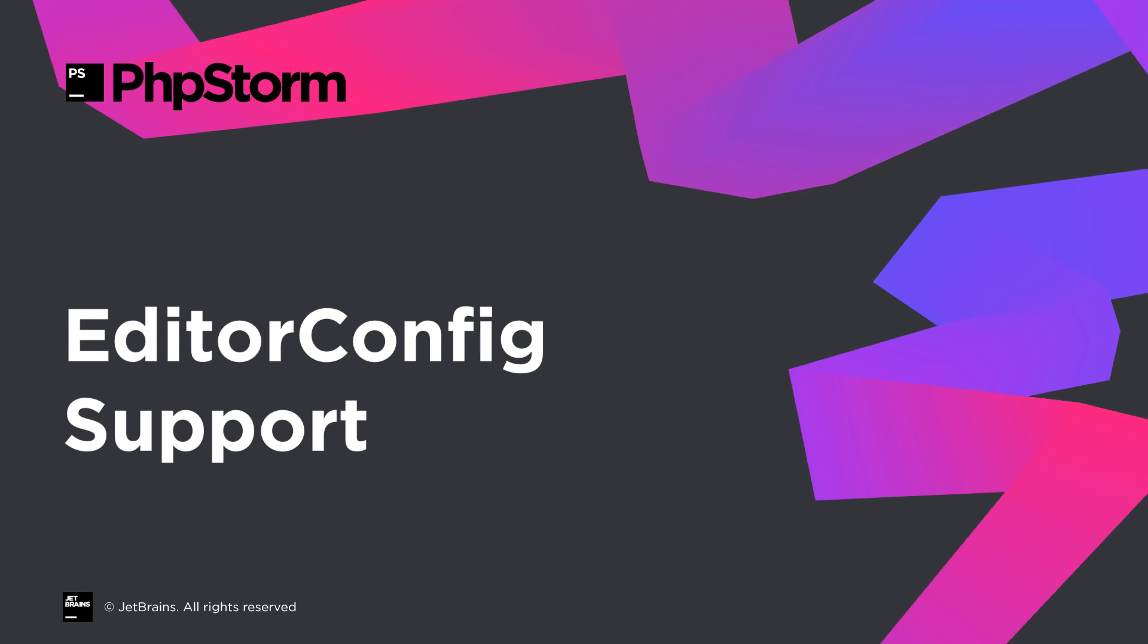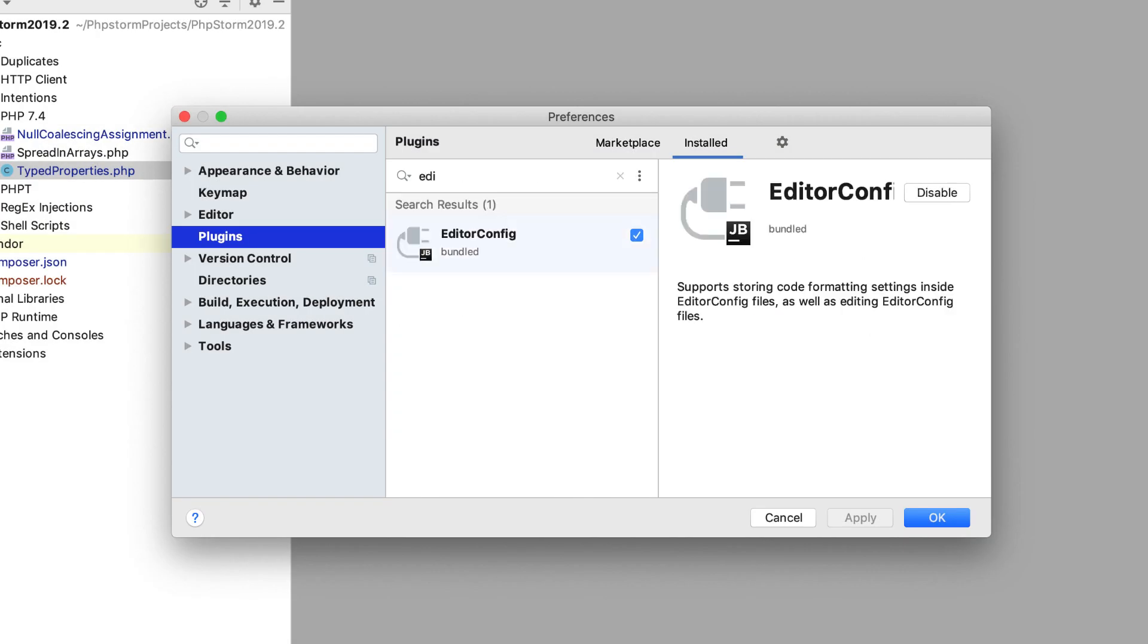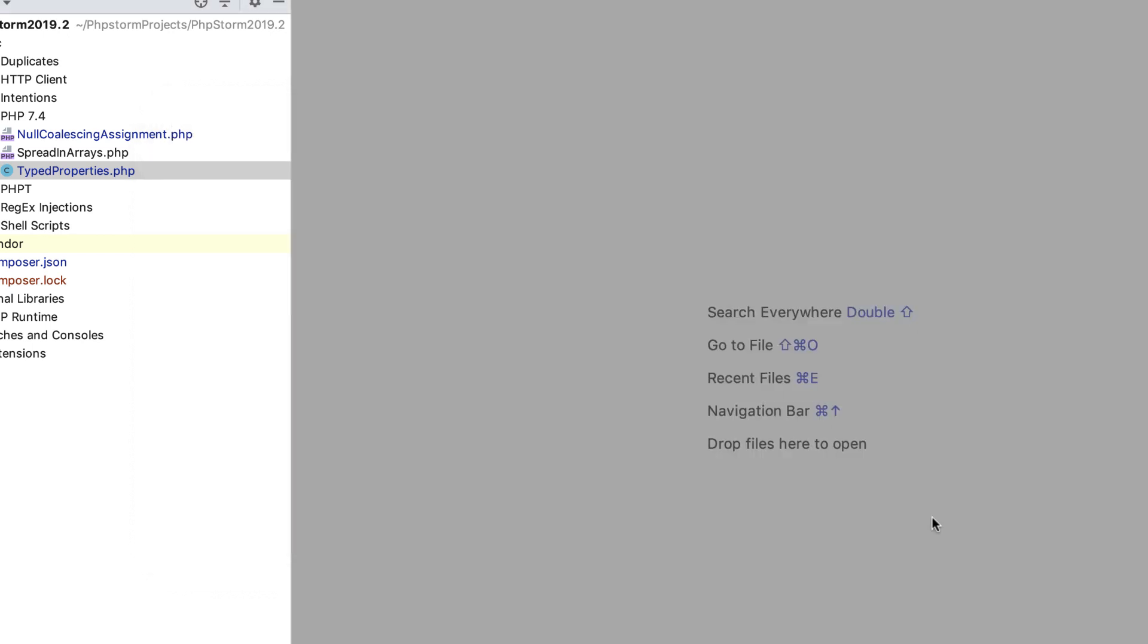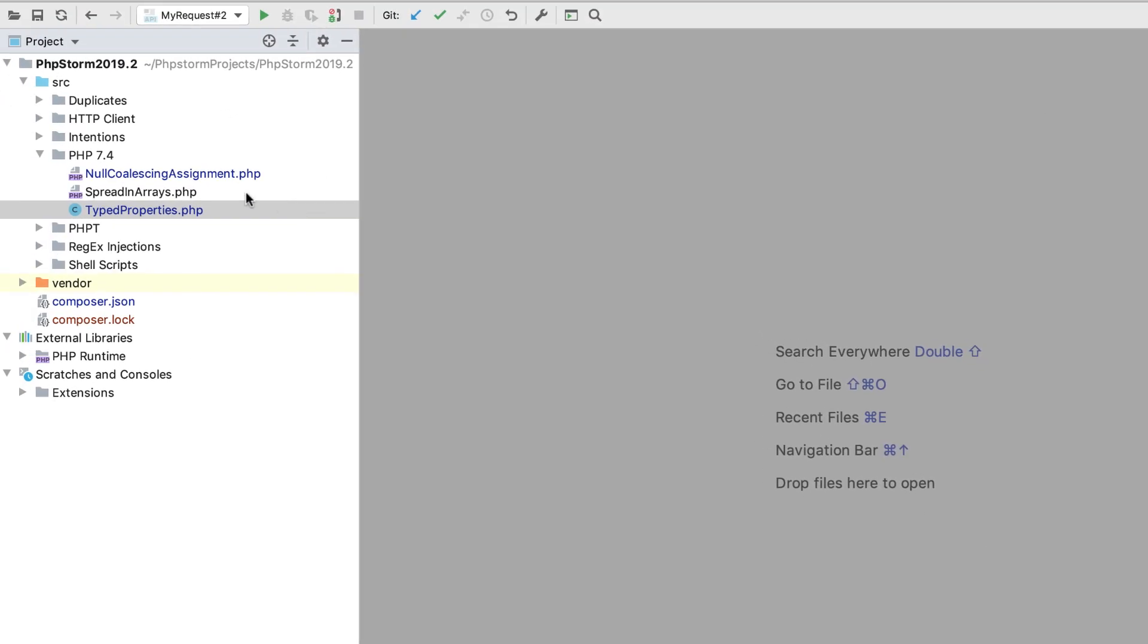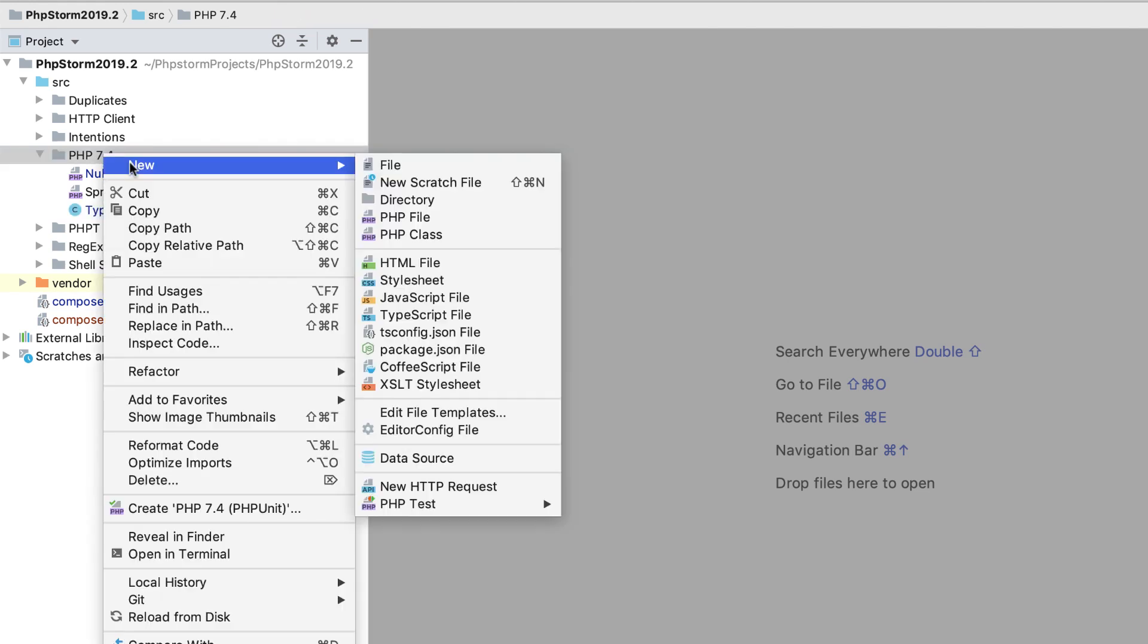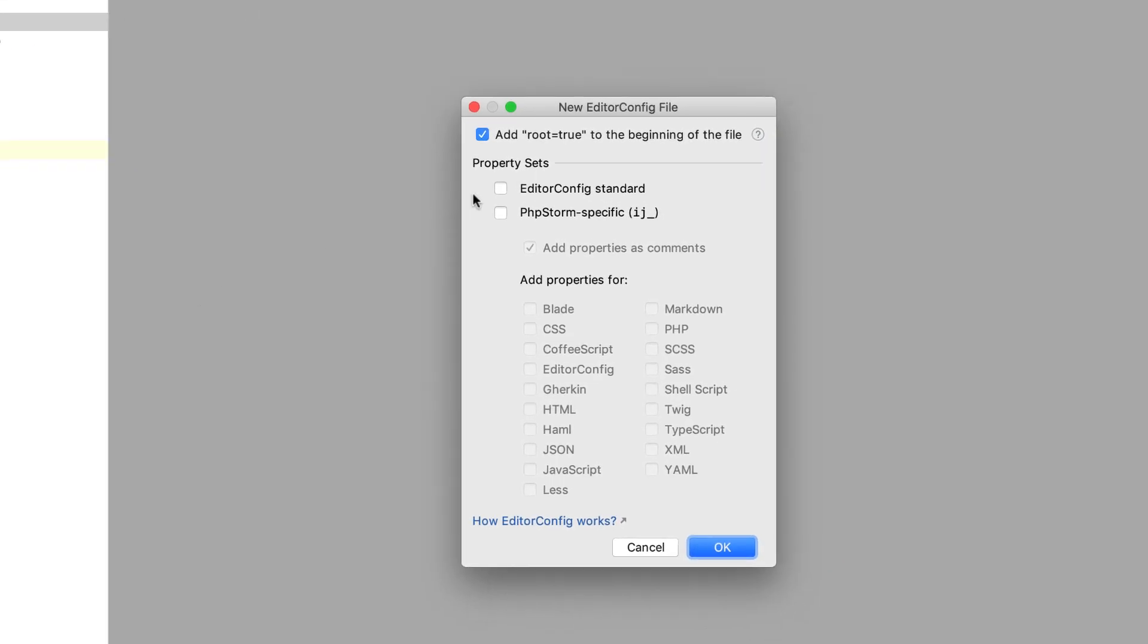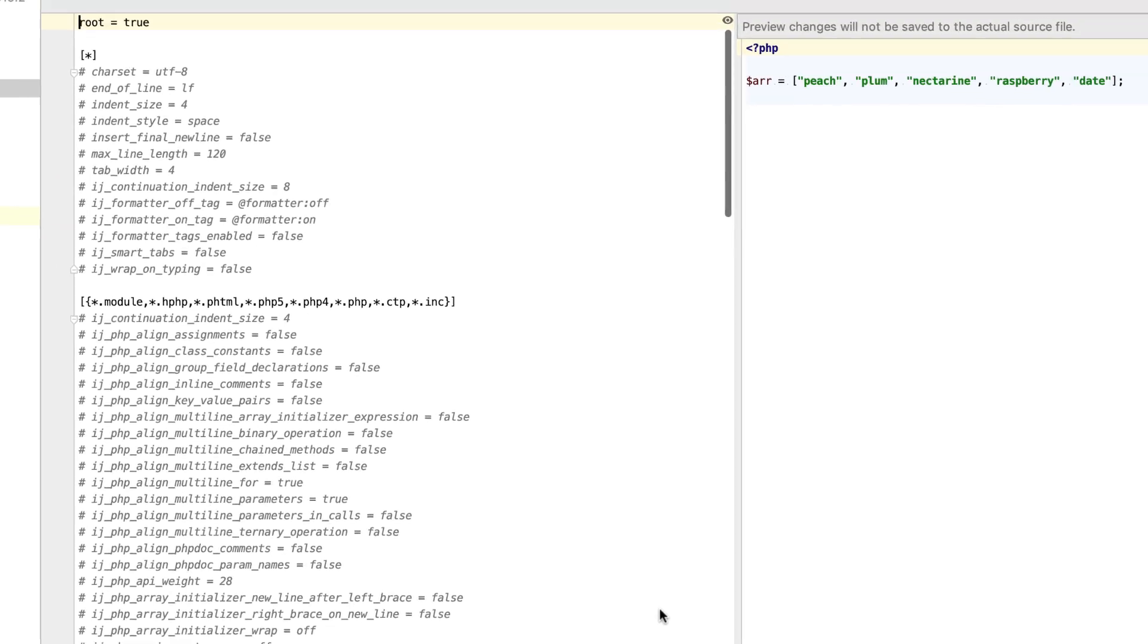PHPStorm 2019.2 bundles the Editor Config plugin. Now, without any additional configuration, you can start using the Editor Config files to maintain a consistent code style across your team. Start with creating a new Editor Config file. Here, you can choose to add some boilerplate properties to it, including the ones commonly set via the PHPStorm settings.